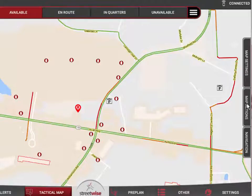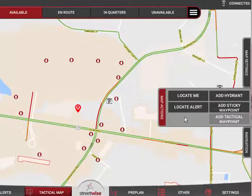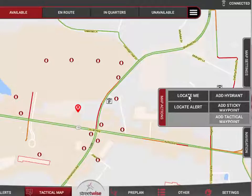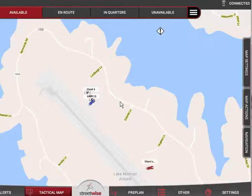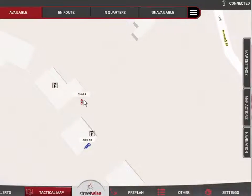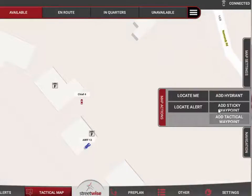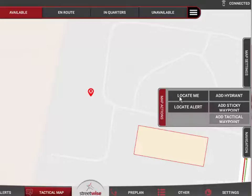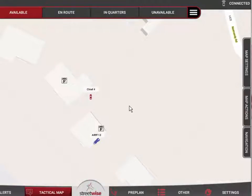There are also other actions available from a separate slide-out menu called Map Actions. Two key ones to highlight: if you need to relocate the map to show exactly where you are, you can click the Locate Me button and it will zoom right in to your location — in this demo, that's Chief 4. If you then go to that same menu and hit Locate Alert, it will take you right back to the incident. So you can very quickly re-center the map on different incidents and different points.